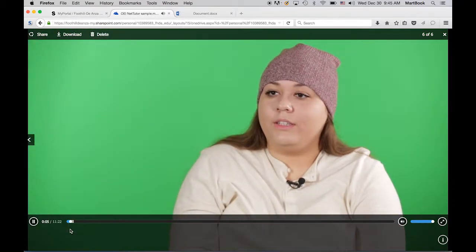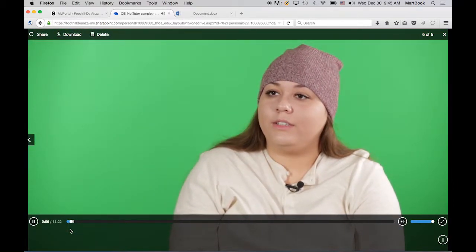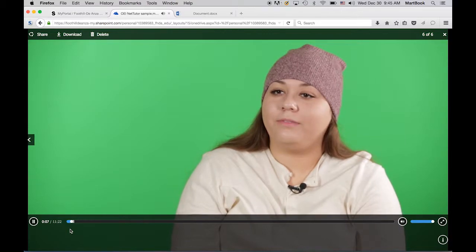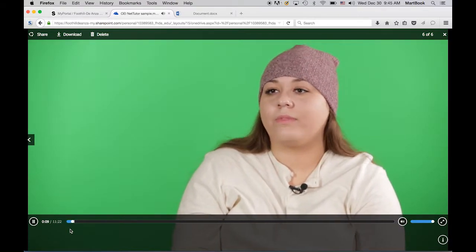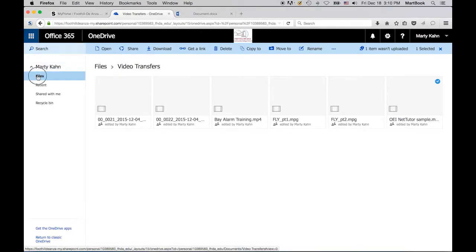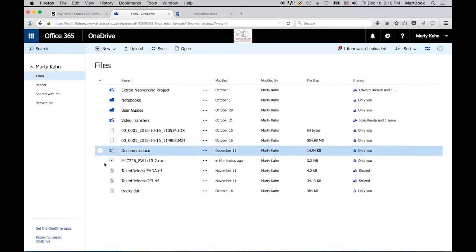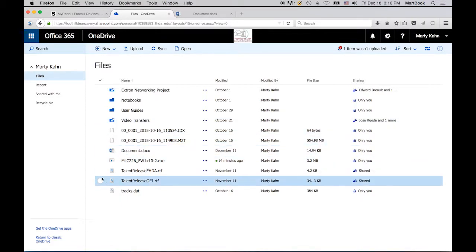Okay, let's move on to sharing. You can share a file with your Foothill De Anza colleagues, or with people outside Foothill De Anza, but the procedures are different.